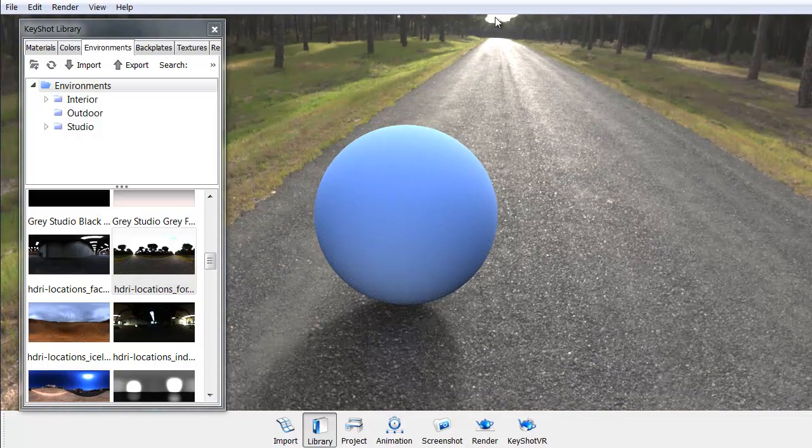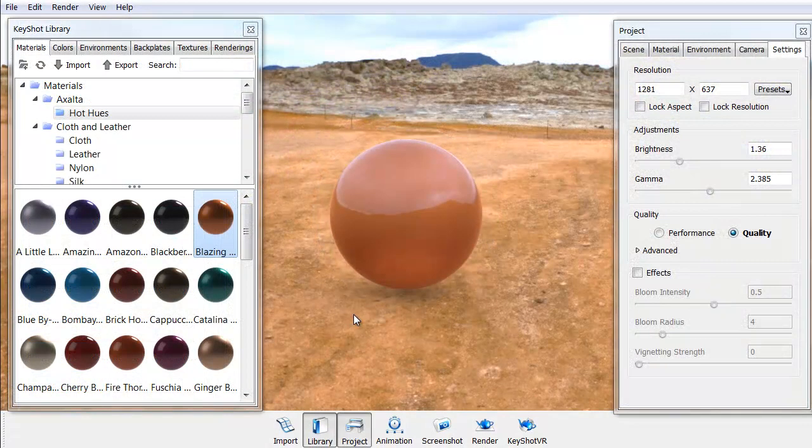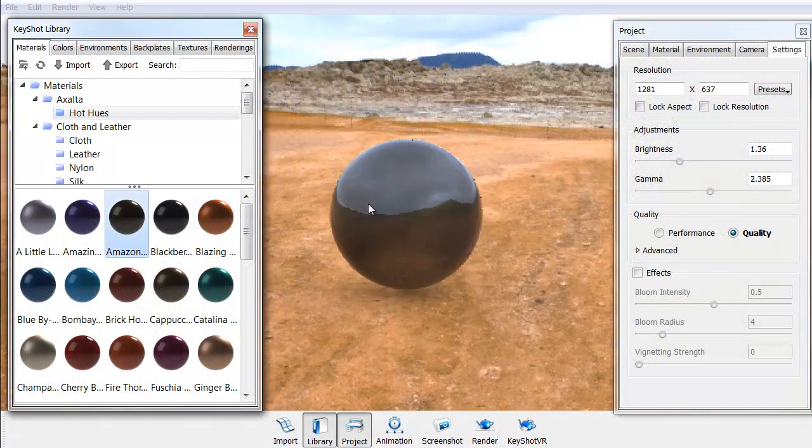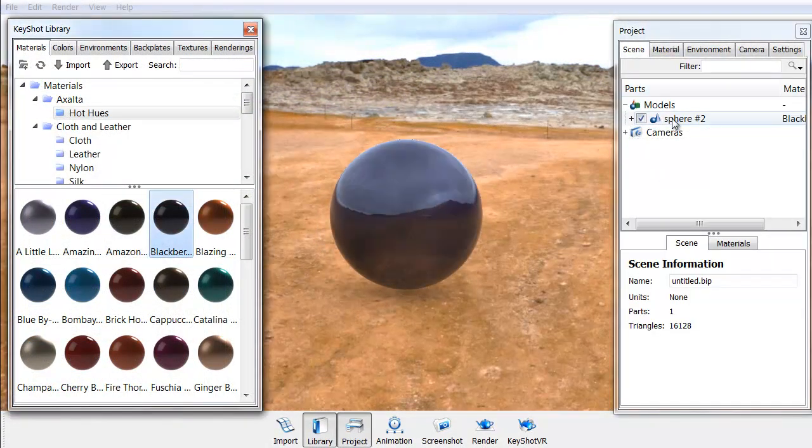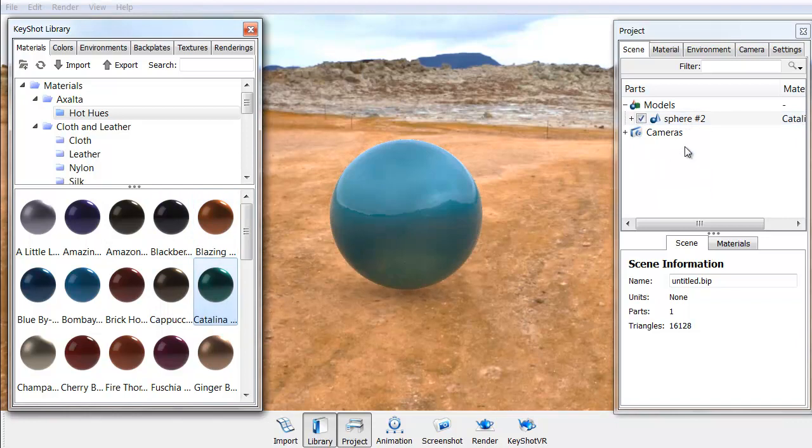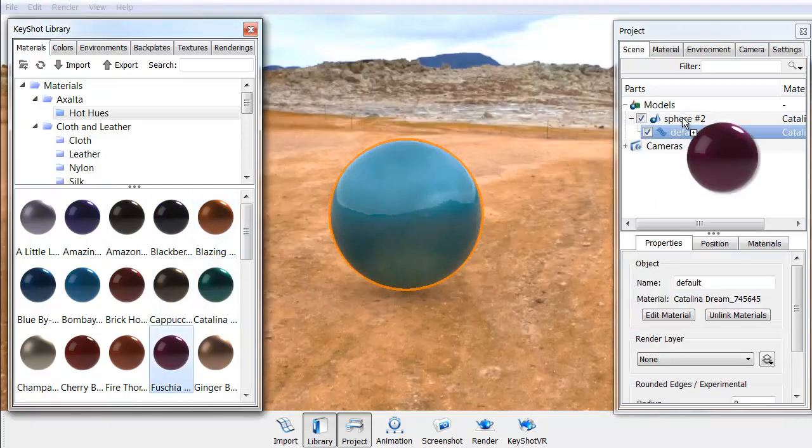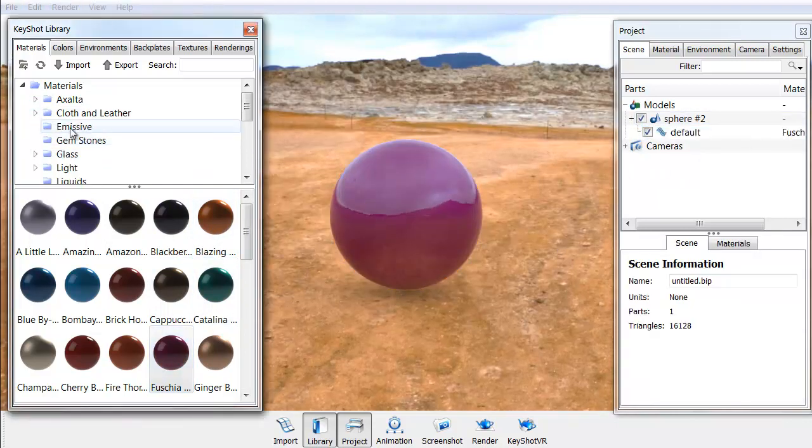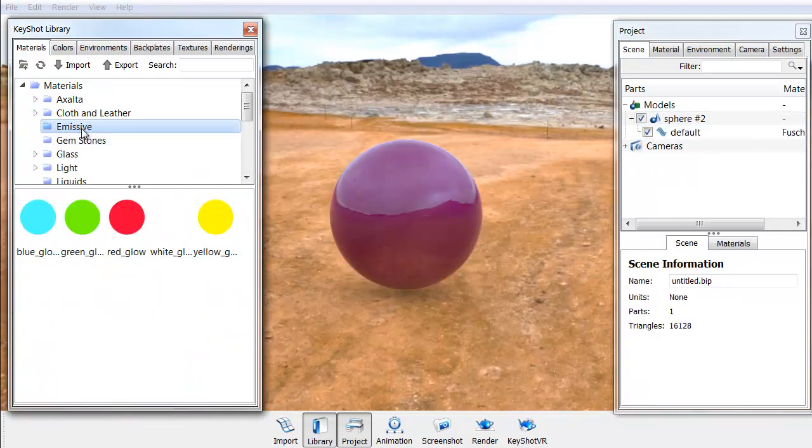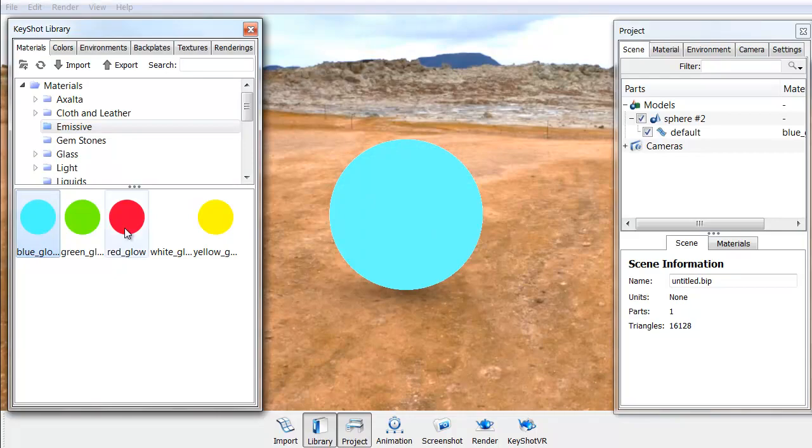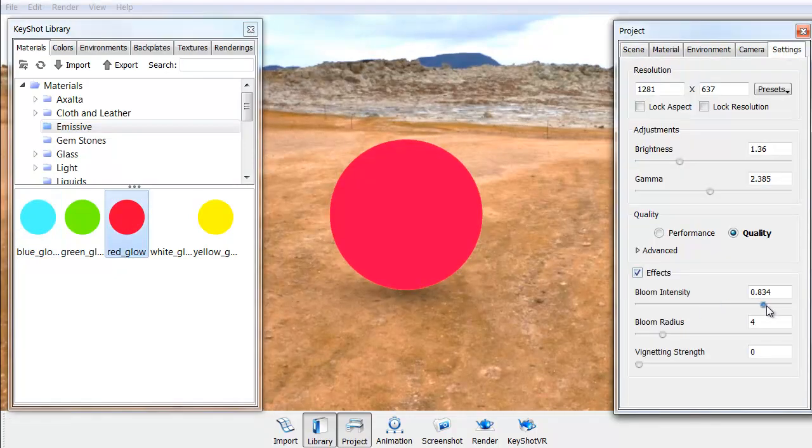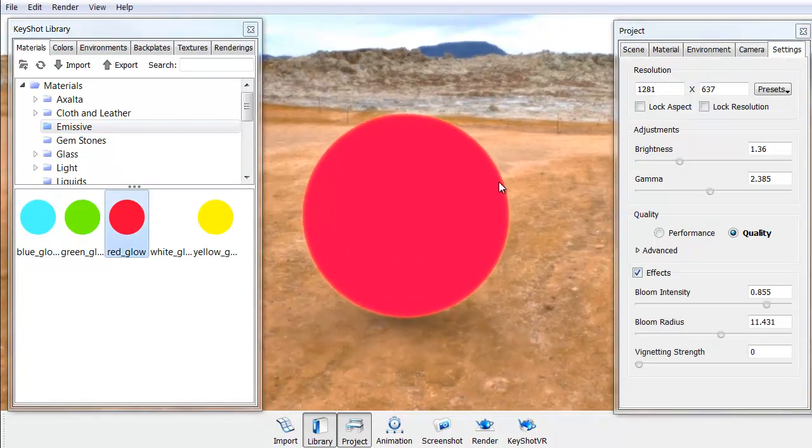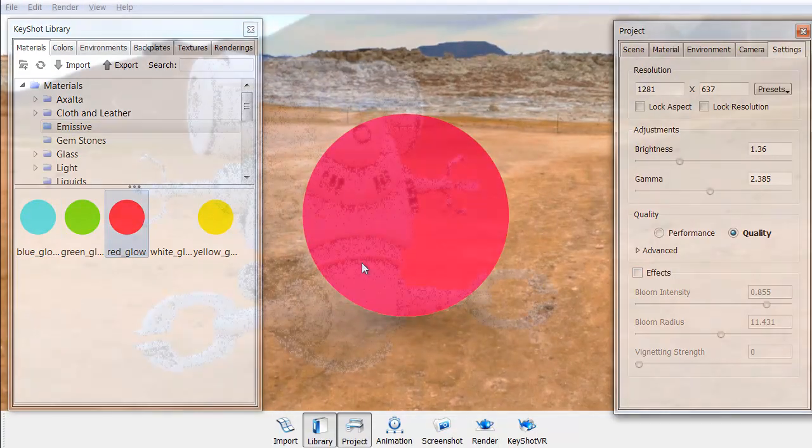We're going to start first by examining the UI and some of the different palettes for environments, light setups, etc., all presets for you in KeyShot. We'll then look at the materials, how we can easily just drag and drop a new material onto an object to give it a look that we need.